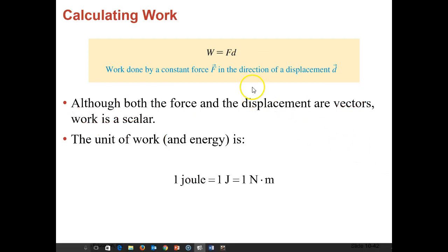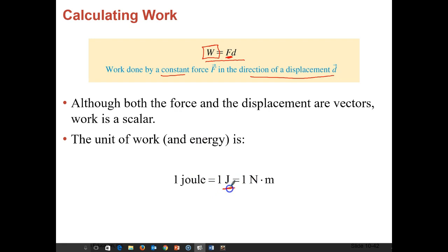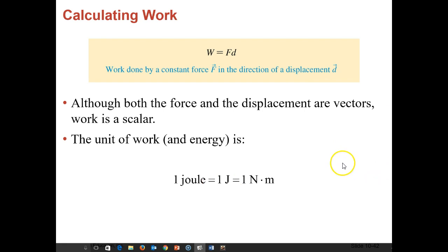If I want to calculate work, I do that using this equation: work is equal to force times displacement, by a constant force in the direction of displacement. So this force is just a single force that is always the same — it will not change. Although both the force and displacement are vectors, work is actually a scalar. The unit of work is a joule, which you can also say is a newton times a meter, because it is a force times a displacement.